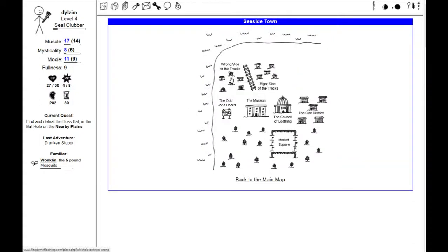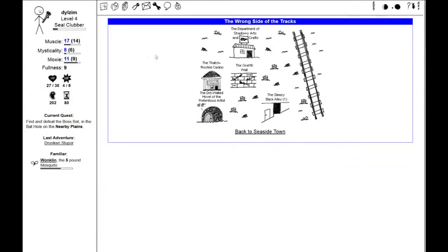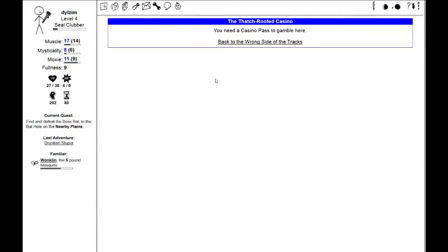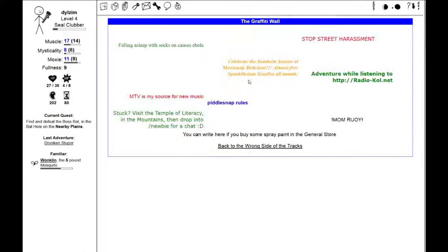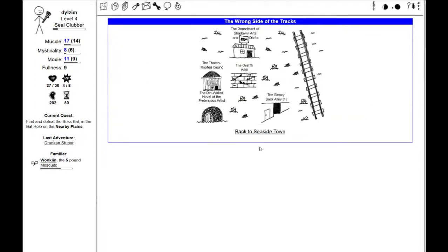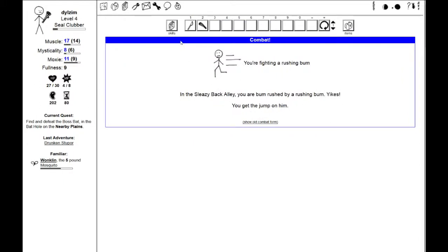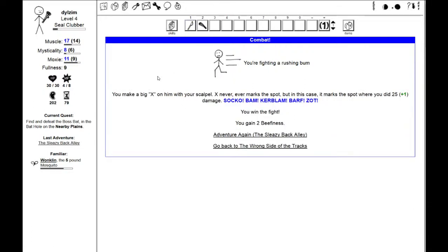We never went into the wrong side of the tracks. There's the Department of Shadowy Arts and Crafts, a thatch-roofed casino, and a graffiti wall. There's a sleazy back alley I can adventure in. You're fighting a rushing bum. In the sleazy back alley, you are bum-rushed by a rushing bum. You get to jump on him. Make a big X on him with your scalpel. I win the fight, and I gain two beefiness.